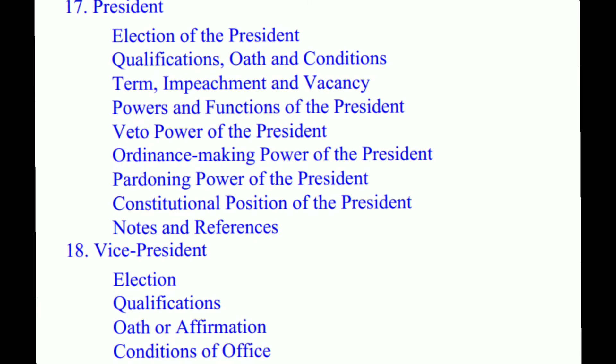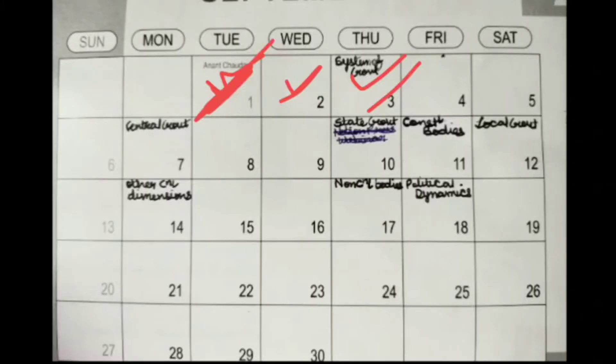Along with that, on day one, you also do chapter 17 and chapter 18 — President and Vice President. I've already covered this in my videos. President and Vice President would take one hour or max two hours. The election, qualification, impeachment, powers and functions are easy. The veto power, ordinance power, and pardoning power will need more time to analyze.